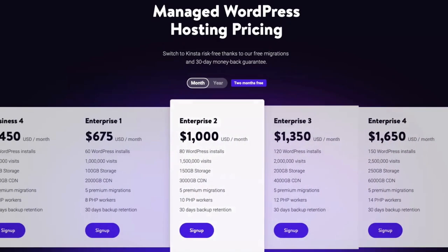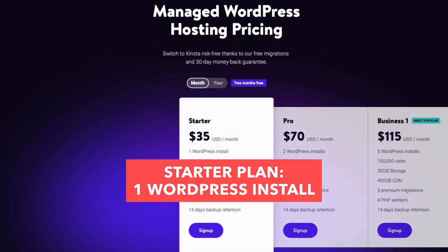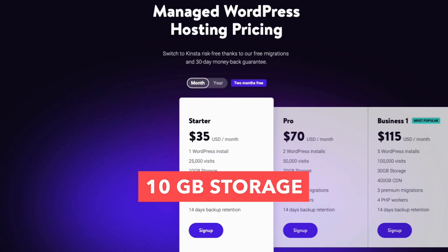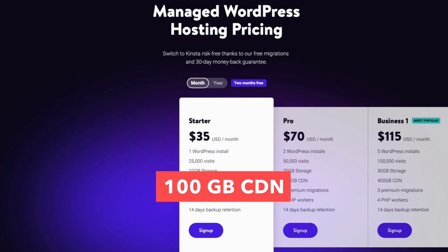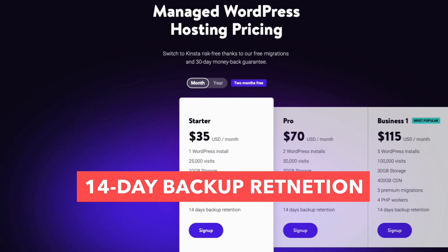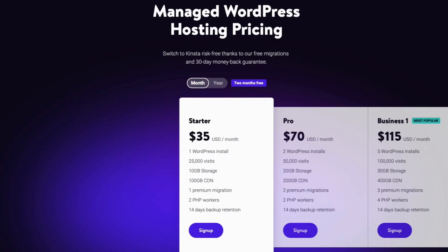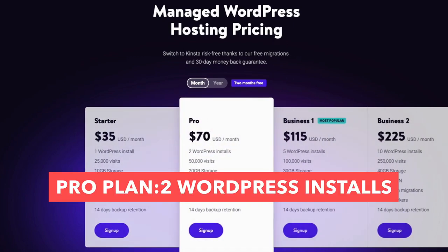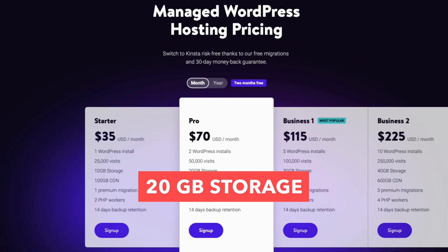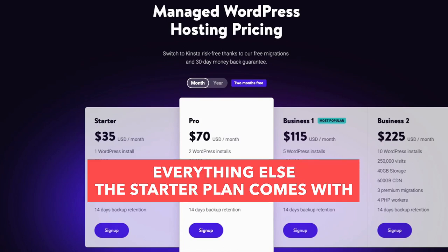For most people the beginning plans are needed, so I'll toggle back to those. The starter plan comes with just one WordPress install and is good for up to 25,000 website visits per month, 10GB of storage, 100GB CDN, 1 premium migration, 2 PHP workers, and 14 days backup retention. This is a popular plan if you're going to have just one website. The pro plan includes two WordPress installs, allows 50,000 website visits per month, 20GB of storage, 200GB CDN, and 2 premium migrations.